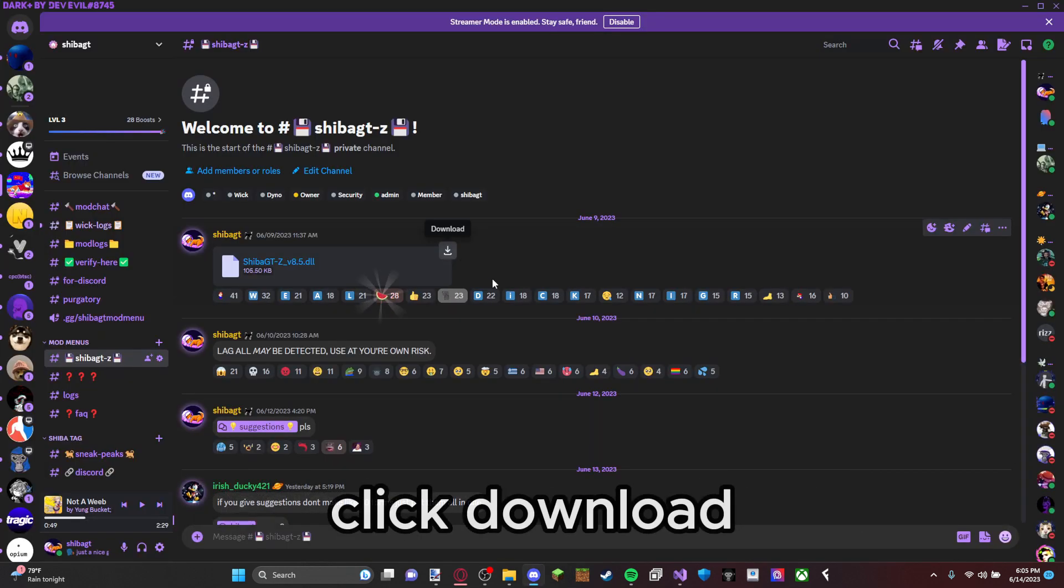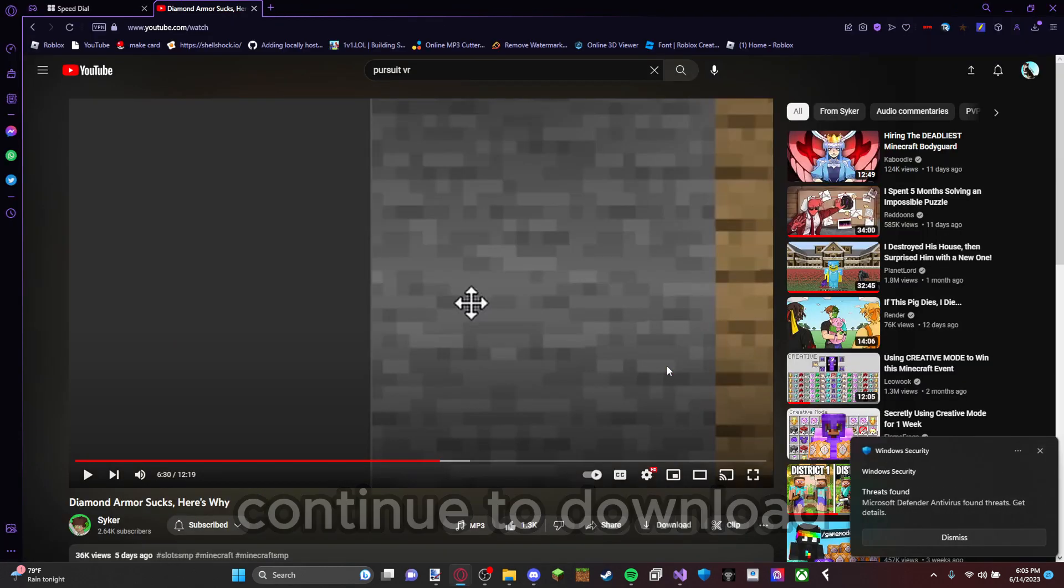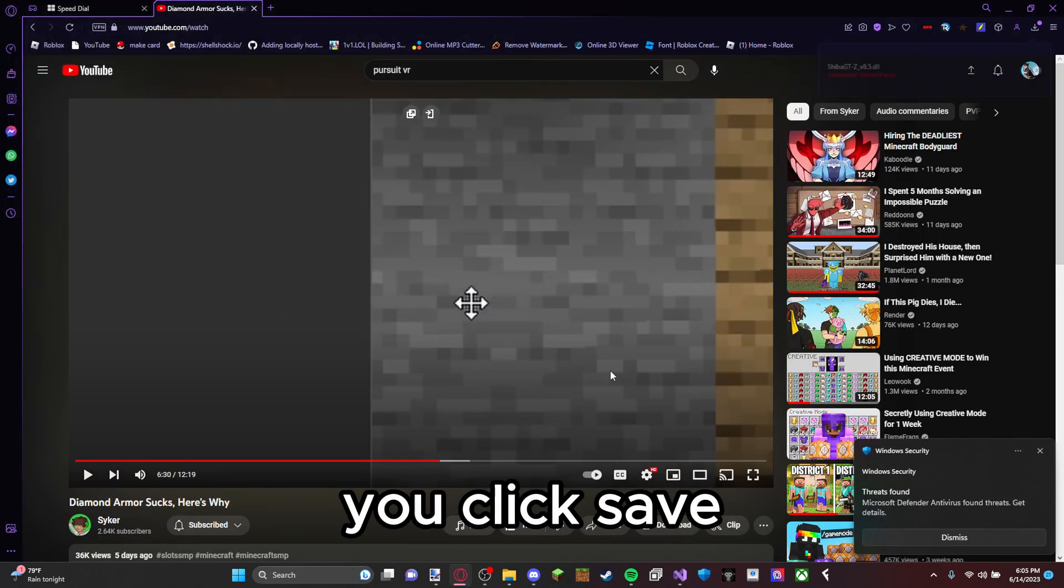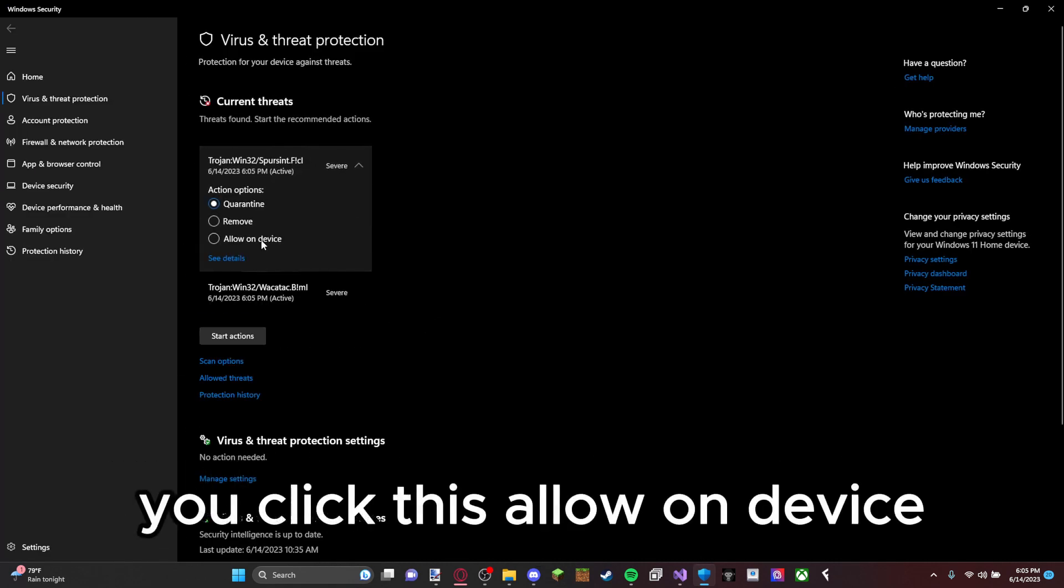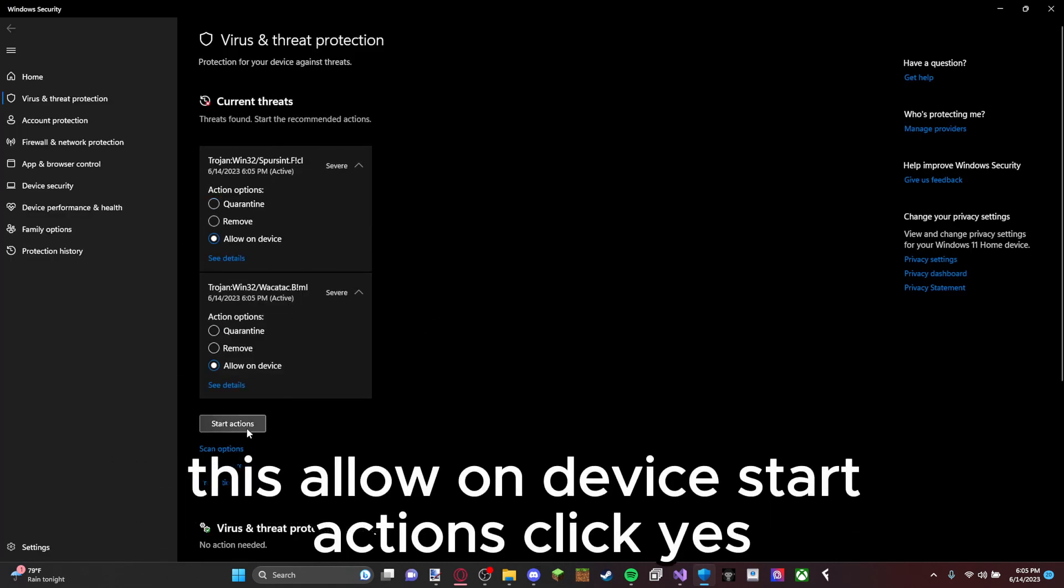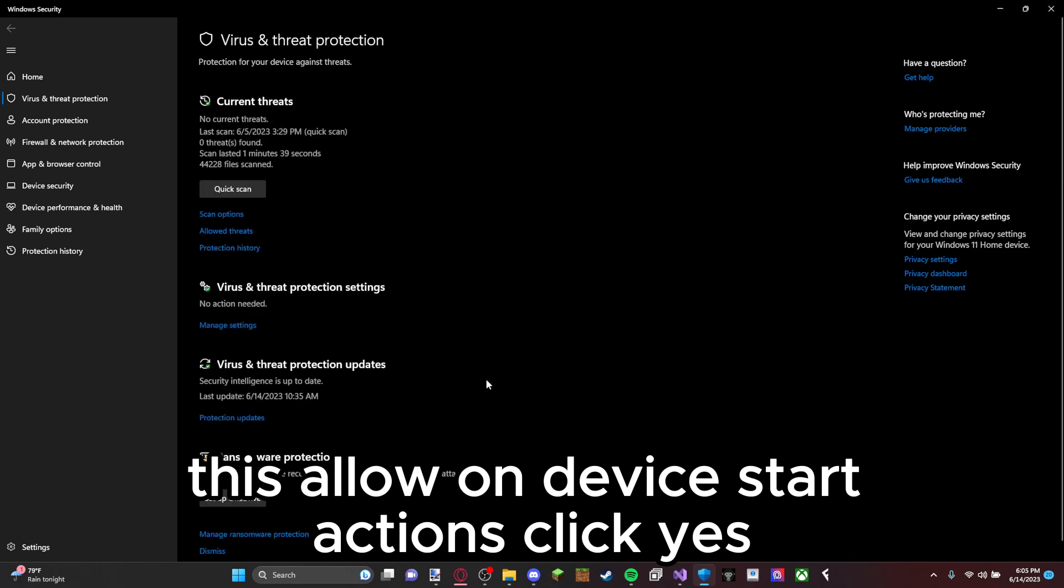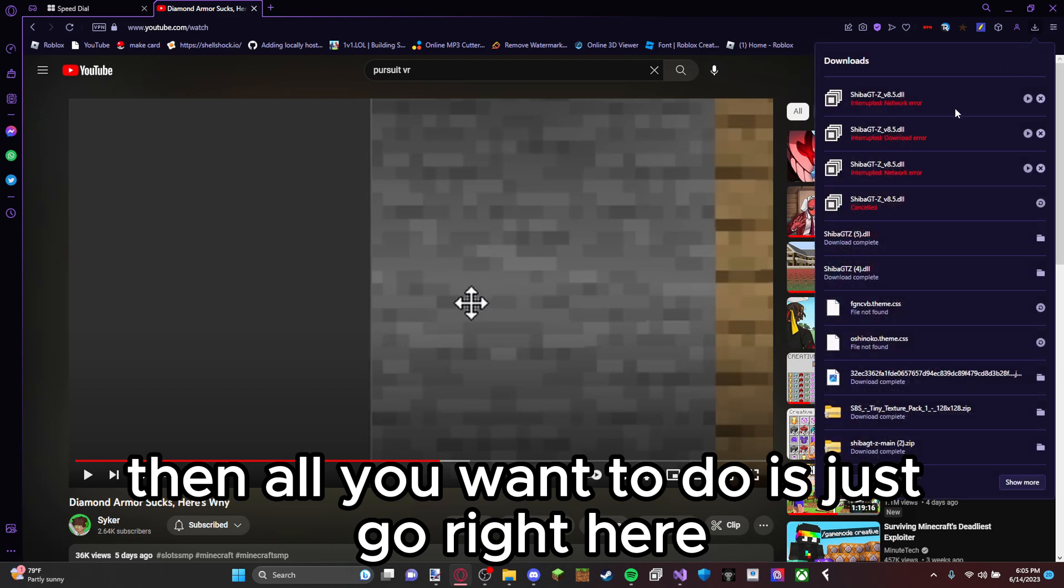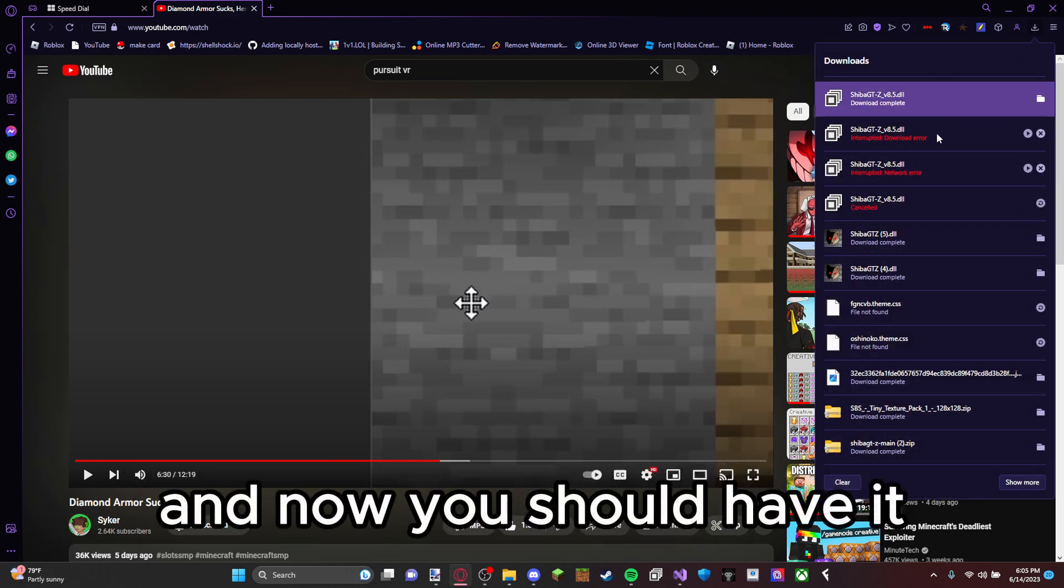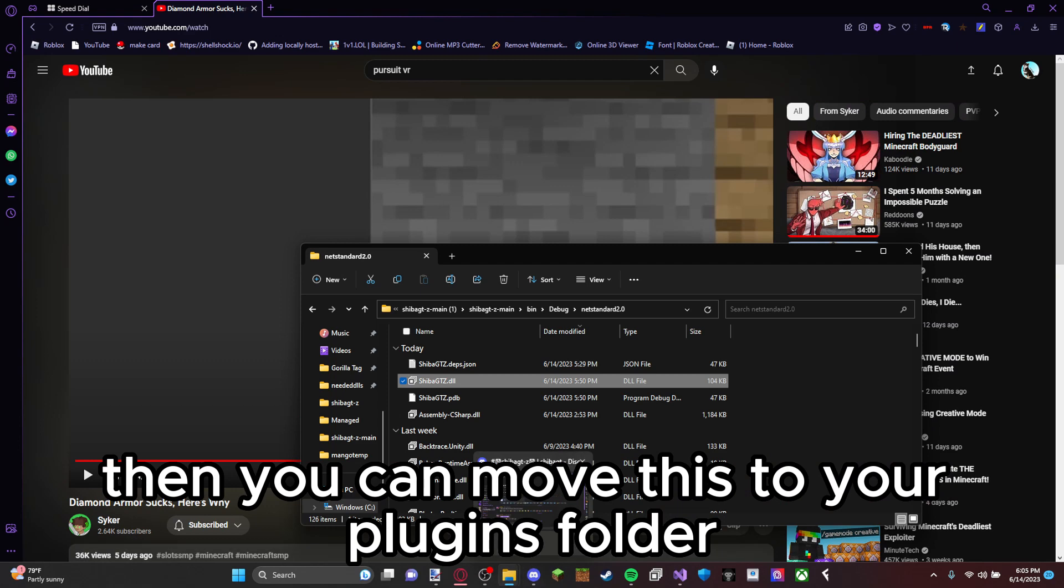Basically how you fix this: click download, continue to download, you click save. Then you just click this little Windows security thing, you click allowing device, start actions, click yes. Then all you want to do is just go right here, click resume and now you should have it. Then you can move this to your plugins folder.